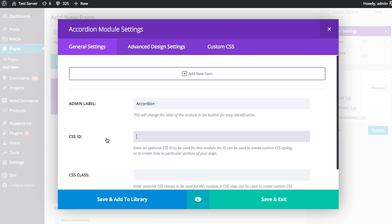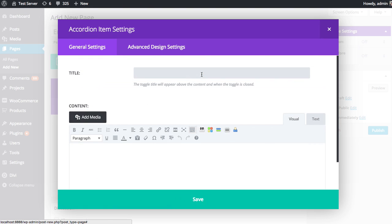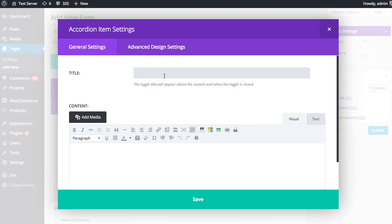So with the accordion module, before we can configure the module, we first have to add our first content toggle. And I'm going to do that by clicking the Add New Item button here. And then you'll be able to configure the two pieces of content, which is the title and then the content. The title is the link that is clicked. And the content is what's shown in the box once you click that title. So we might say, like, what is your refund policy?